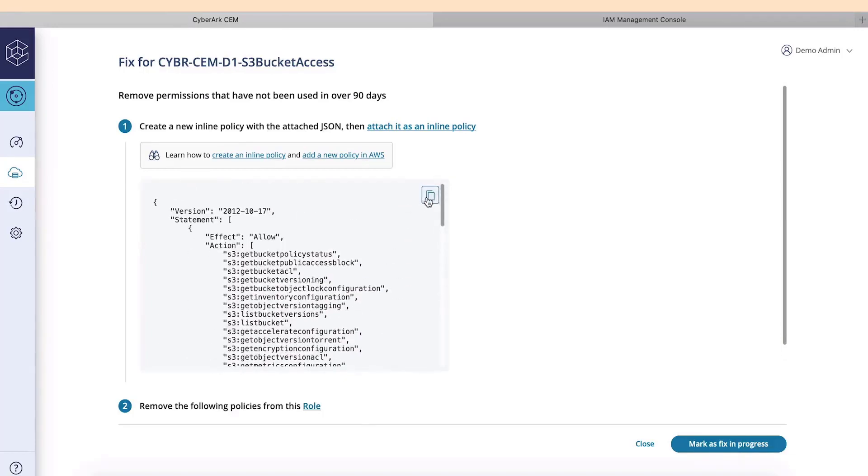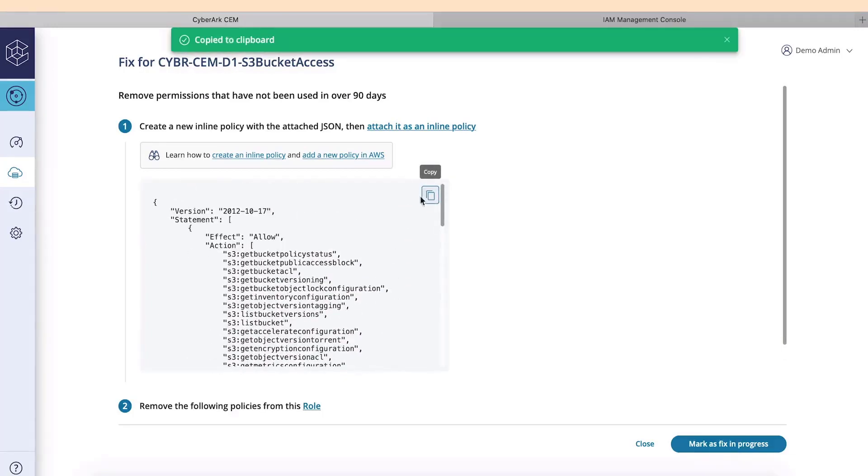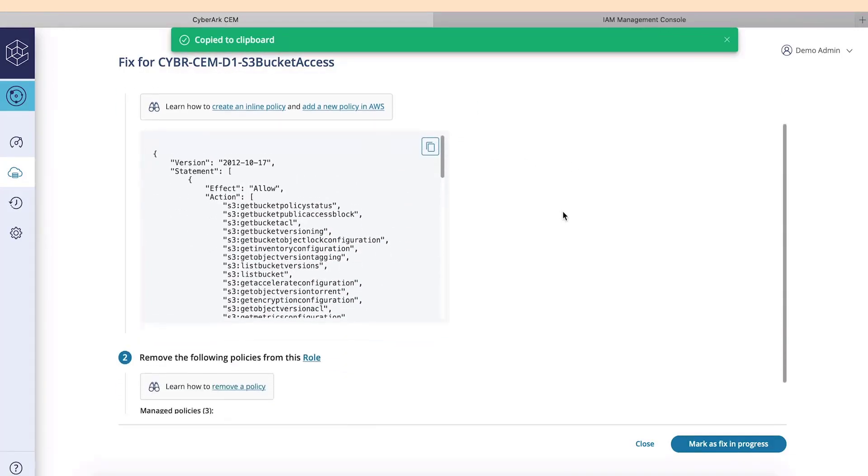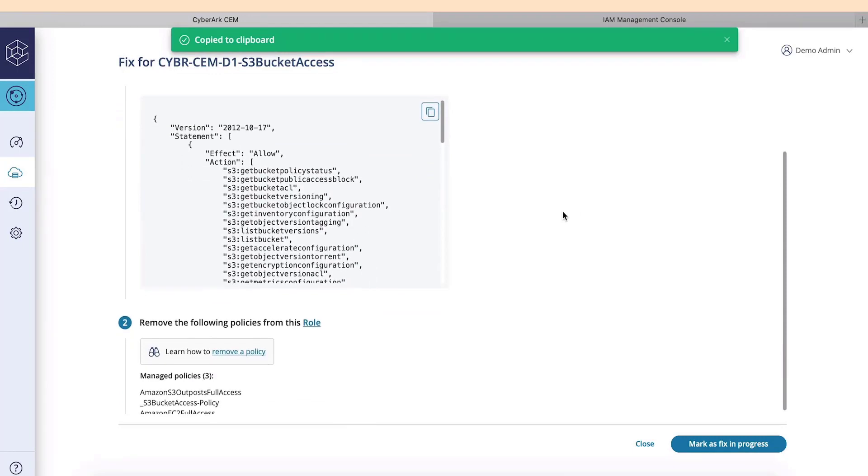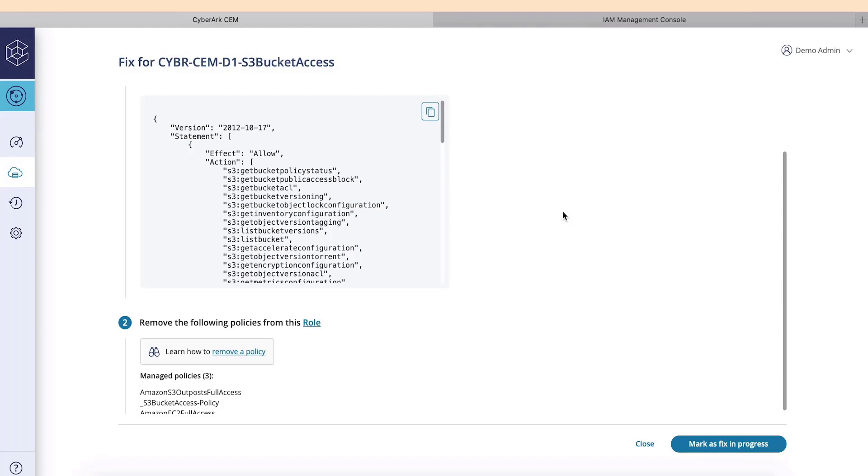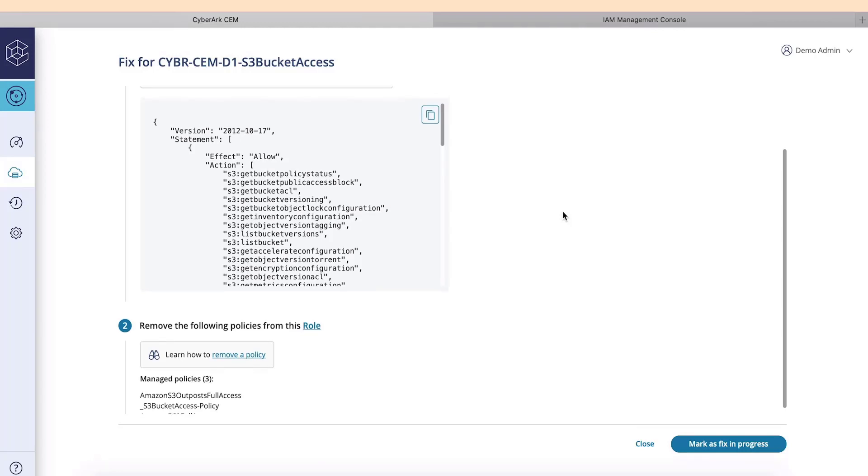Azure and GCP will have other fixes that are specific to each of them. The second step will be to remove additional policies. In our case, these policies provide way too many permissions for the roles.